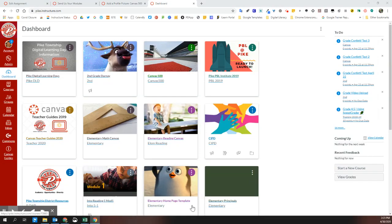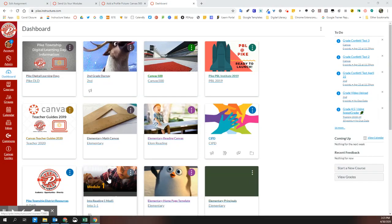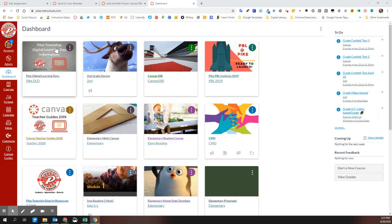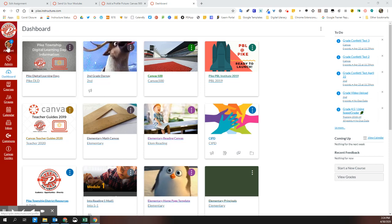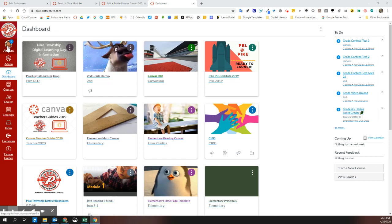Welcome to Canvas. Let's take a look at how to add a profile picture to your Canvas account. This profile picture will show up next to any comments that you make in a discussion or when you're grading.